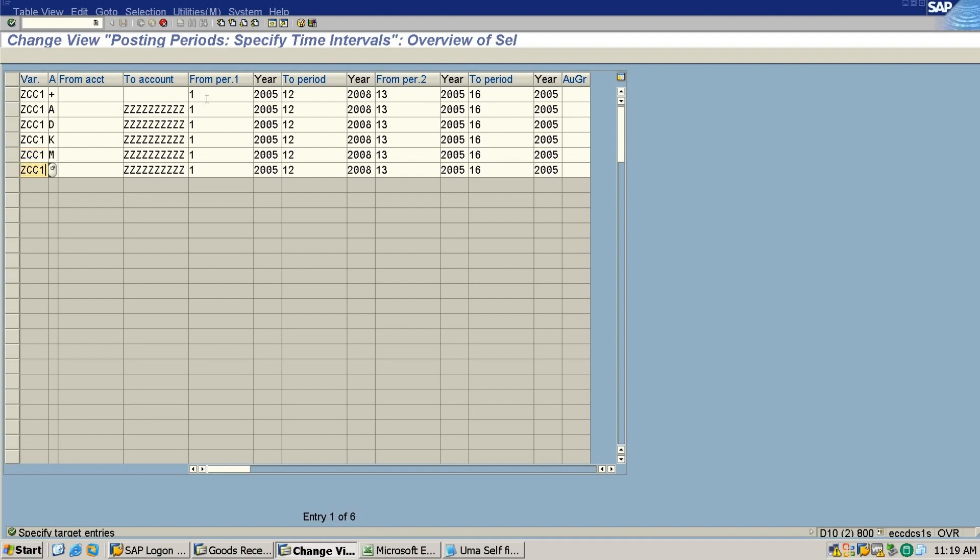Now this I will change to 2023. This also I will change to 2023, from January to December, okay.